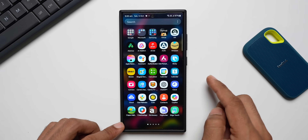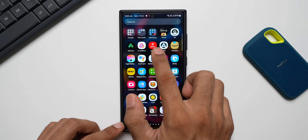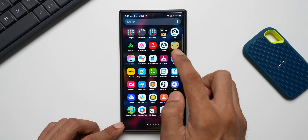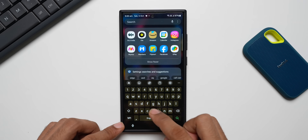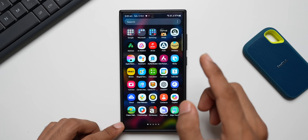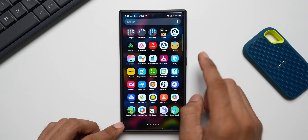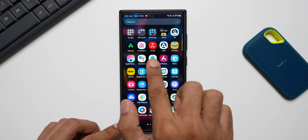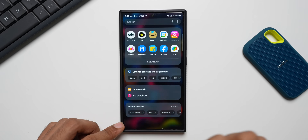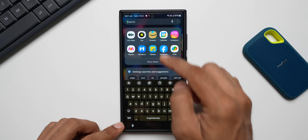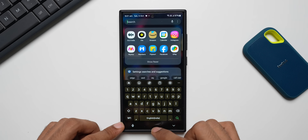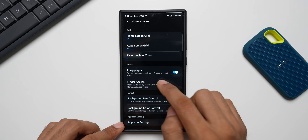In the app tray we do have a search option, but normally you have to tap on it to get the keyboard. If you have this option enabled, you can just swipe anywhere on the app tray to directly jump into the keyboard and search for an application — that's another option available.